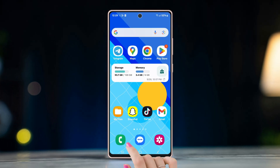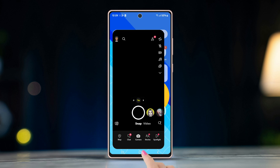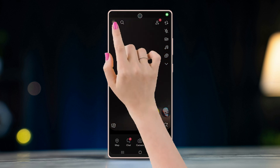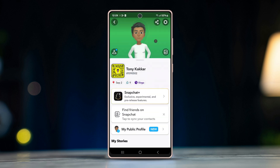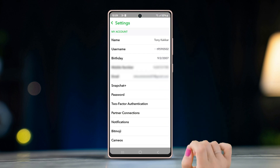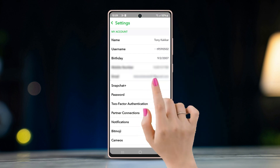To do this, open Snapchat, tap on the avatar icon on the top left corner, and then open Settings by tapping on the gear icon. Here, tap on Email.